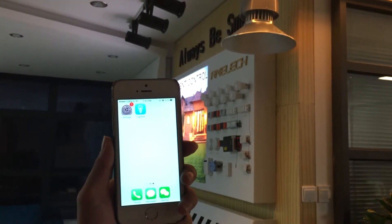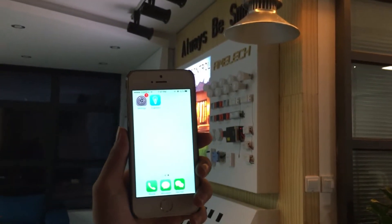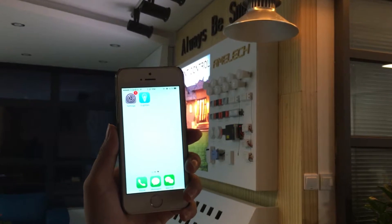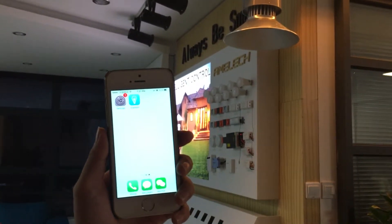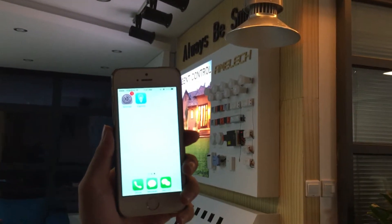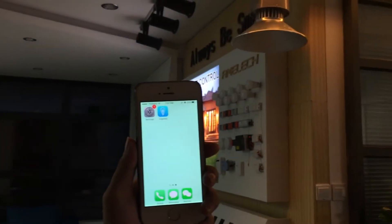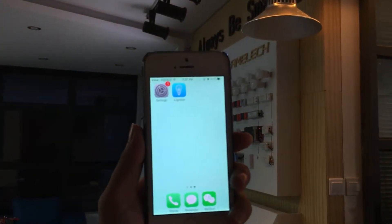Here I would like to introduce you to the high bay light with our Zigbee LED controller. Let's see how to control it via app through our Zigbee lighting control system.